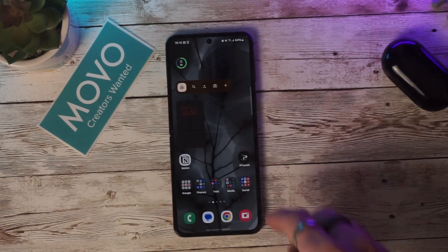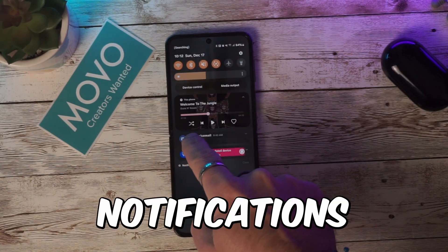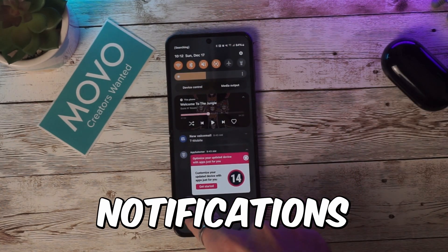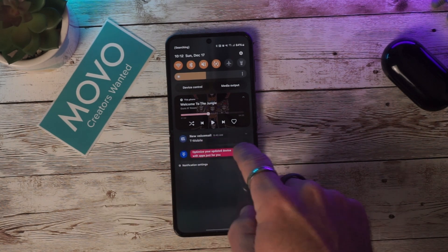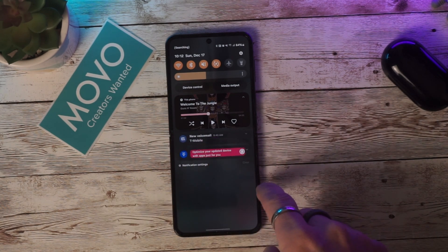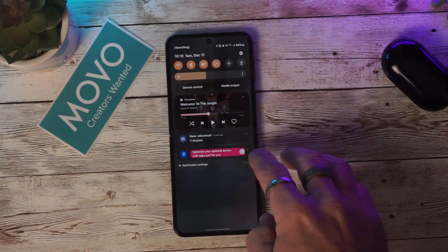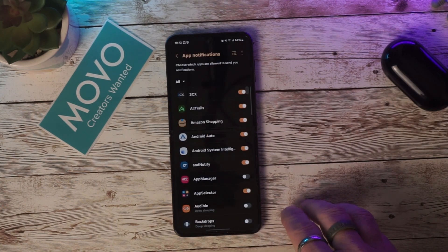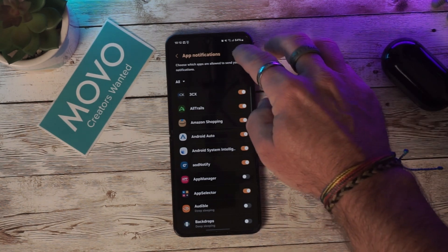Another feature worth mentioning is the enhanced notifications. You now have notifications as a separate card as well as a more vivid notification icon. You can also sort your notifications by time instead of priority, so the most recent notifications are displayed on top.